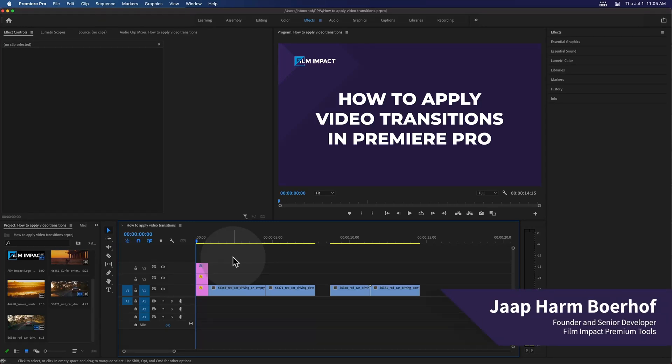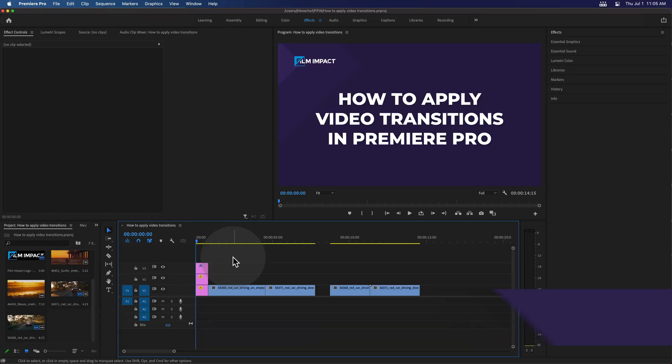Hi everyone, I'm Jaap Aramburo for Film Impact. Today I'm going to be showing you how to apply video transitions in Premiere Pro. I'll be talking about transition timing and transition length, some of the issues you may encounter when applying video transitions, and then I'm going to show you how to tweak and modify video transitions. Let's get started.